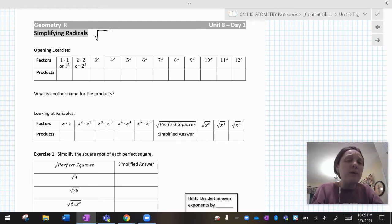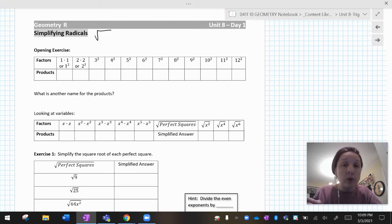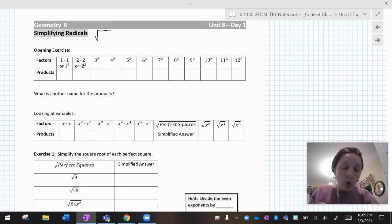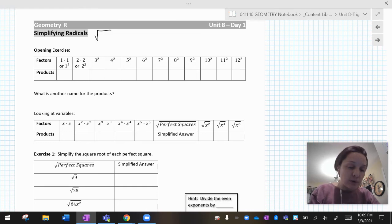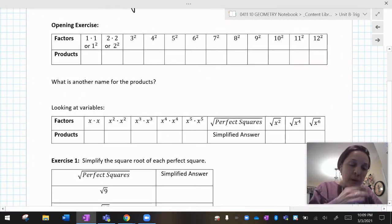Now, if I'm dealing with square roots, square roots are the opposite of squares. So we really need to know our perfect squares for these lessons to go well. So the first thing we're going to do is go through and find them.